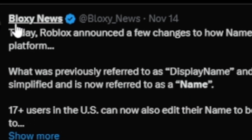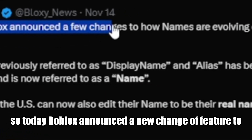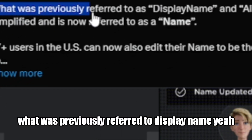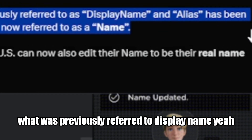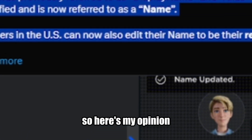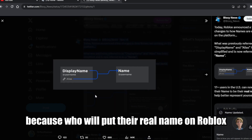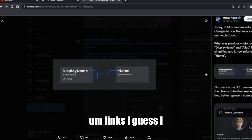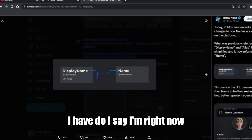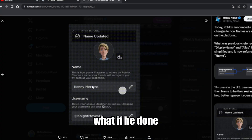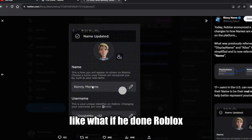This next story comes from Bloxy News. Today Roblox announced a new feature changing how names work on the platform — what was previously referred to as display names. Here's my opinion: this is pretty bad, because who would put their real name on Roblox? You could get doxxed, kidnapped, and even have your account compromised. Like, imagine someone putting their real name on Roblox.